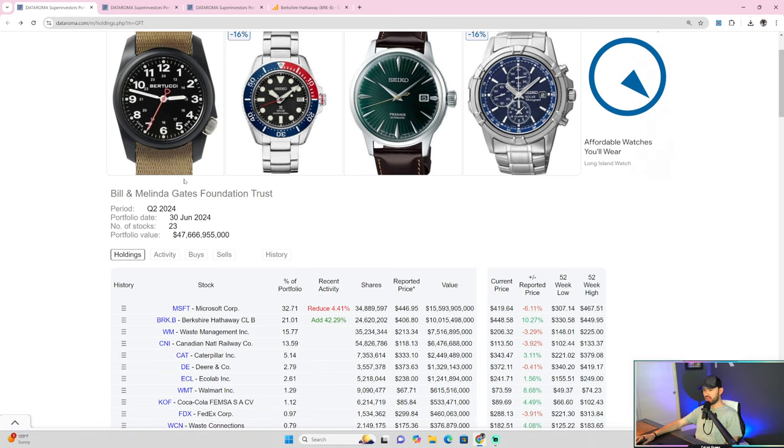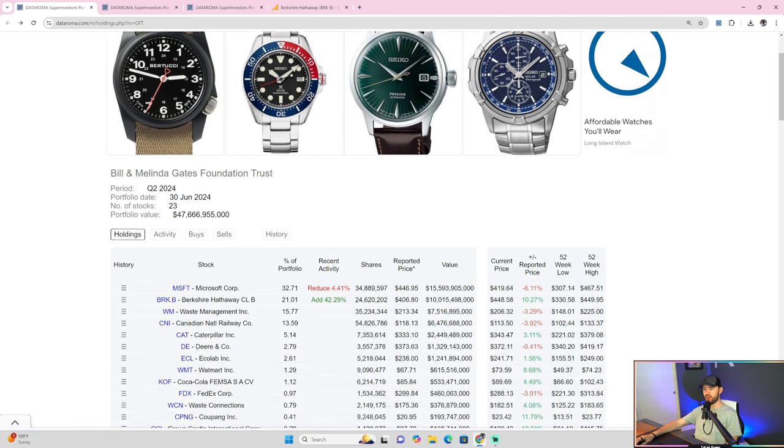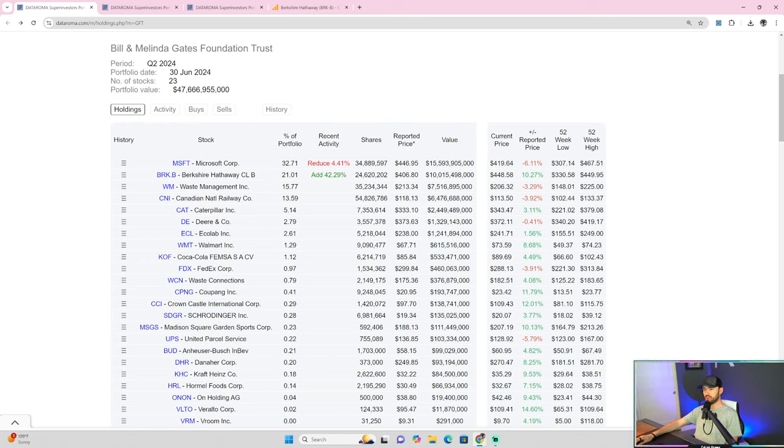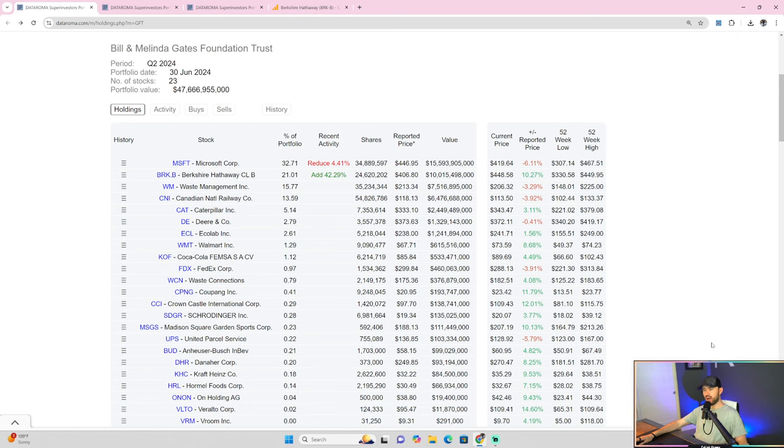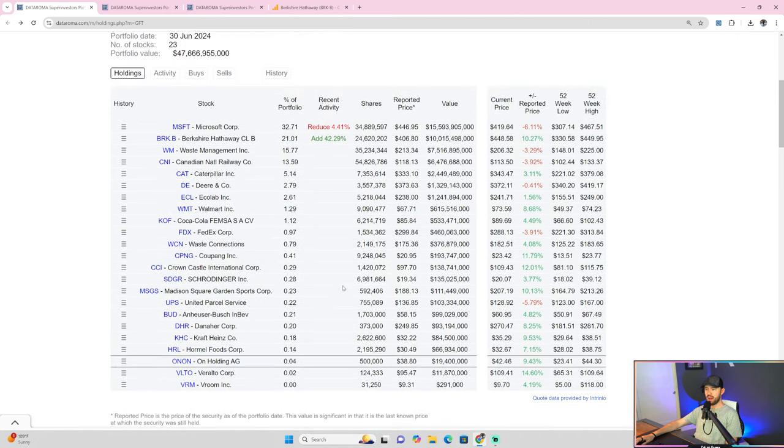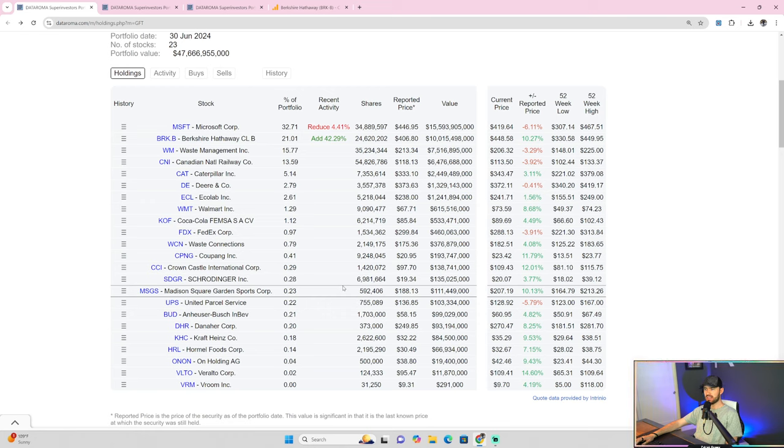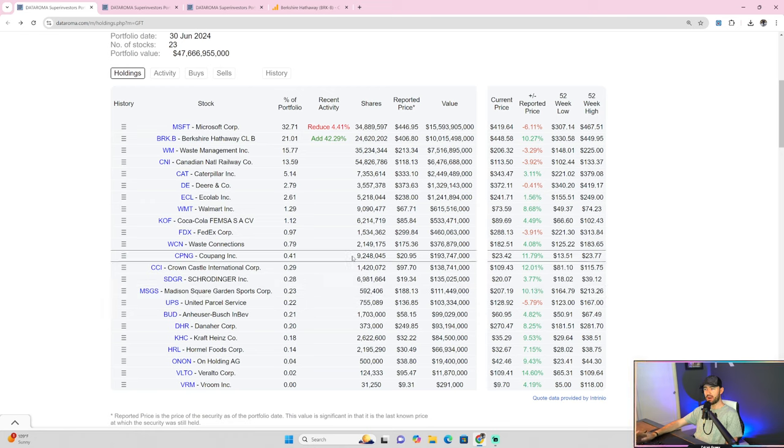So as we take a look on the computer, this first portfolio, as you can see here, is Bill and Melinda Gates. This is a portfolio that was updated as of the 14th of August. And they have probably the least problematic portfolio in terms of changes. They didn't spend a lot of time changing much in terms of their portfolio, and Bill Gates hasn't changed much at all.